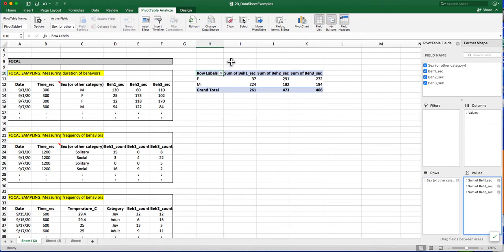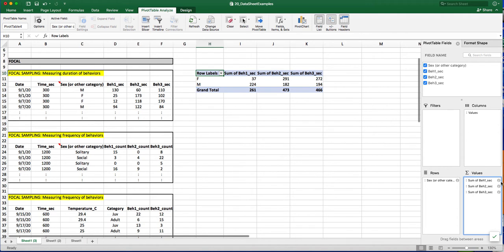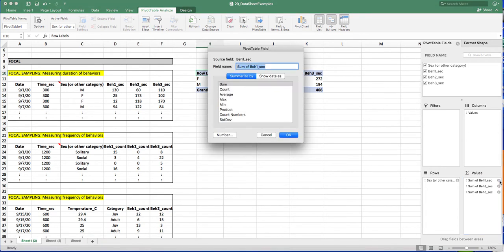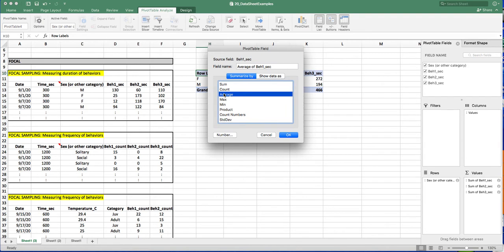Right now, the data that are showing are summations of all of the behaviors, but I want averages in order to graph them. So I'll click on this I for information, and I'm going to click on Average, OK.